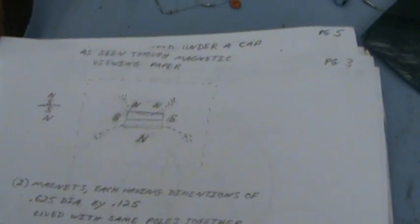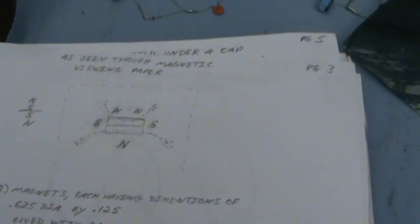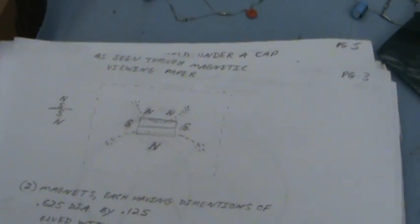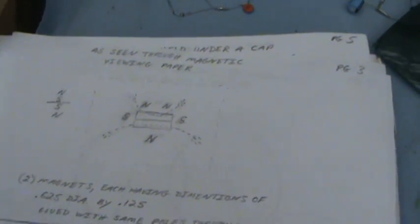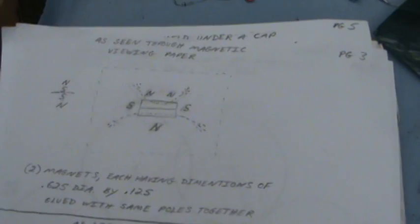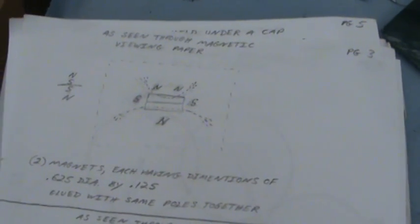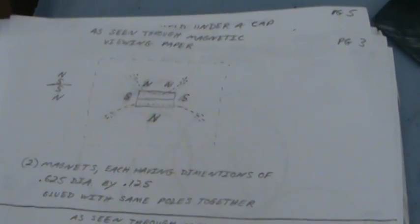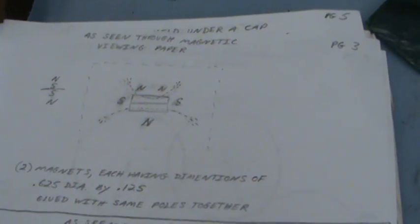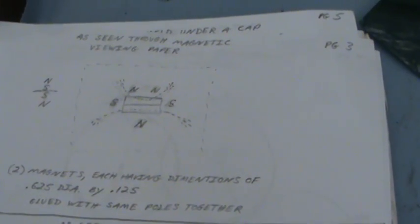We're gonna try donut shaped magnets yet too with more copper in the middle of them. Now here's two magnets. This is where things start getting a little interesting too. This is as seen through magnetic viewing paper, two magnets glued together, the thinner ones with same poles together.